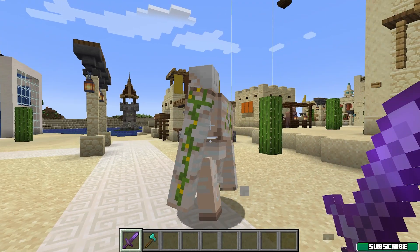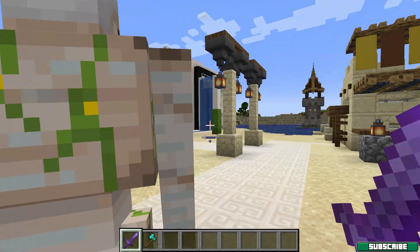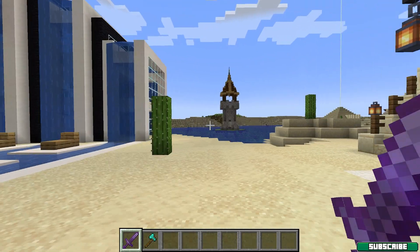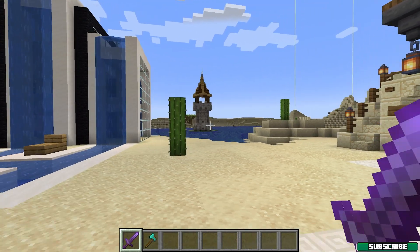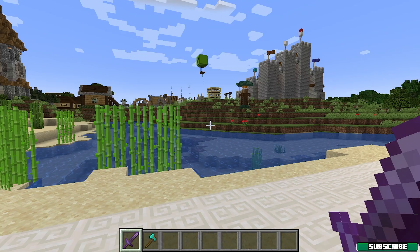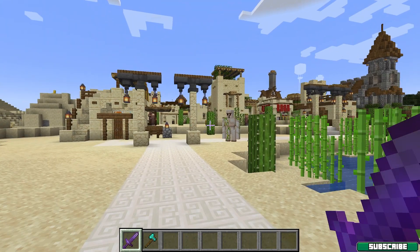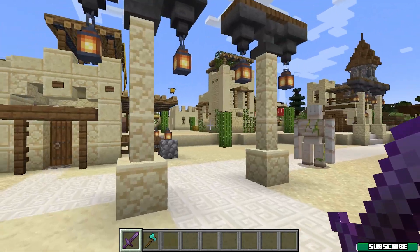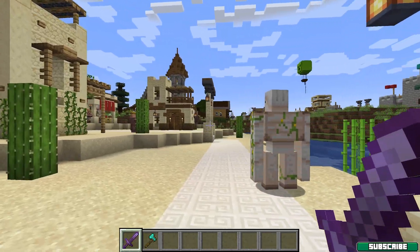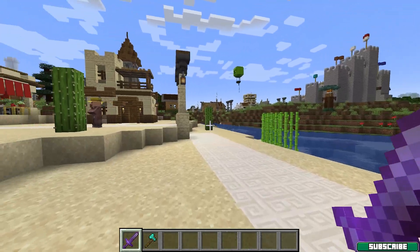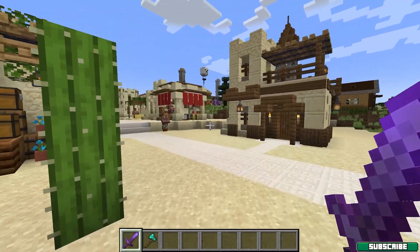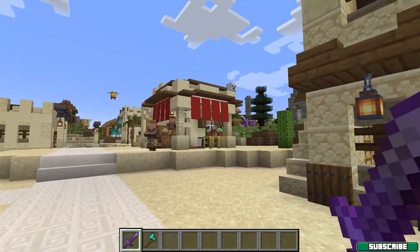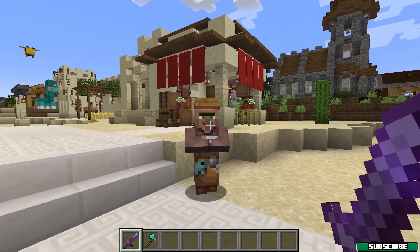Hey guys, does your Minecraft look like this? Then don't hesitate and watch the full video because I will show you how to actually fix this and get to this. You see the difference guys — that's basically what I will show you how to do in this video. It doesn't really matter if you have a low-end PC or anything like that; it works on every PC.